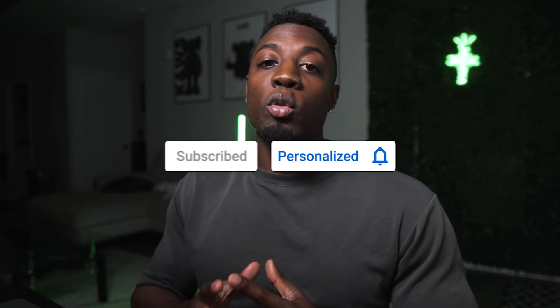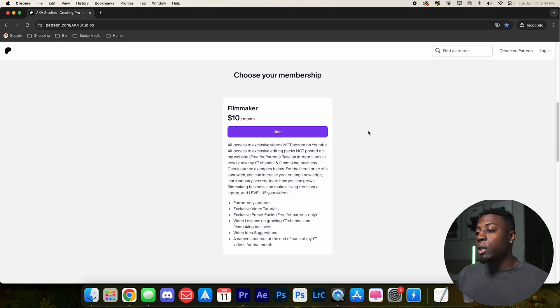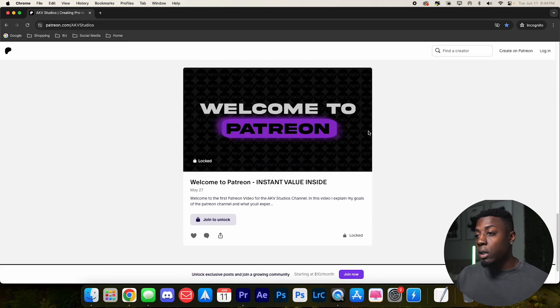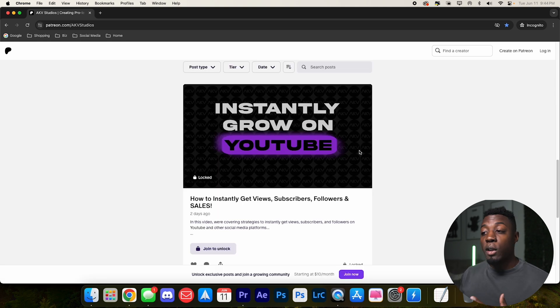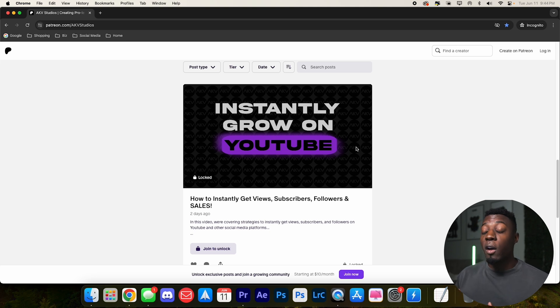This is pretty much how I edit all my YouTube videos. If you guys are looking to edit your own YouTube videos and start your own video editing business, I just created a Patreon where I'm dropping industry secrets on how to grow your YouTube channel, your video editing channel, and your video editing business. It's literally the price of a sandwich. I recently created a video on how to instantly grow your YouTube channel and get subscribers, views, followers, and sales fast. If you follow it step-by-step, you will see growth within 30 days, and I'm dropping weekly videos on Patreon as well.